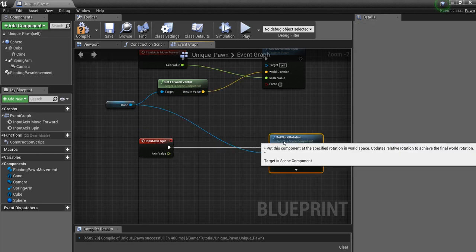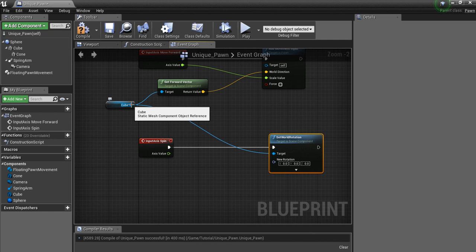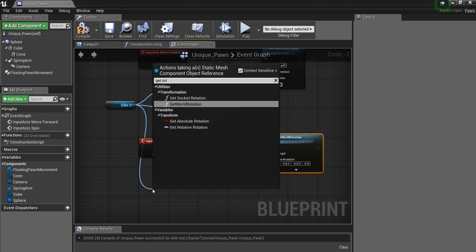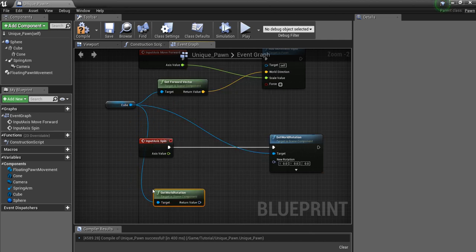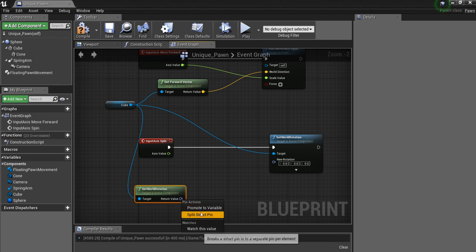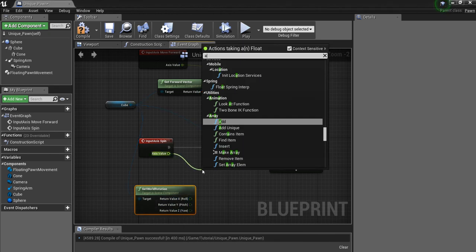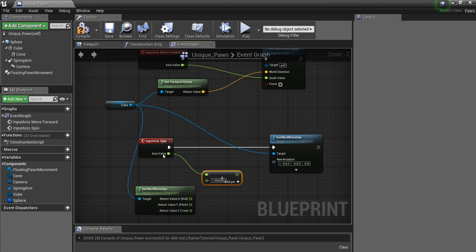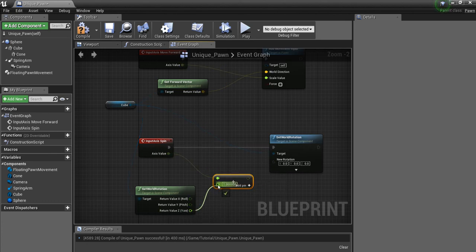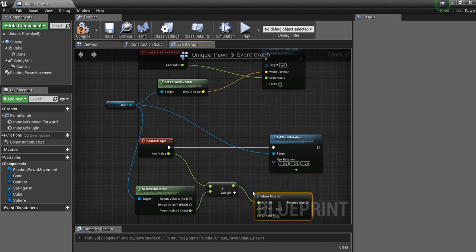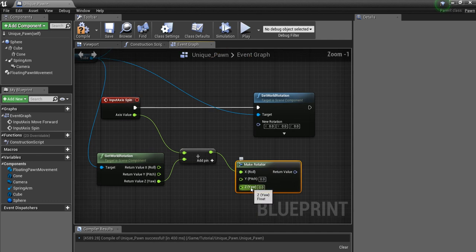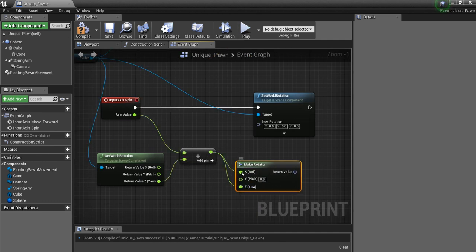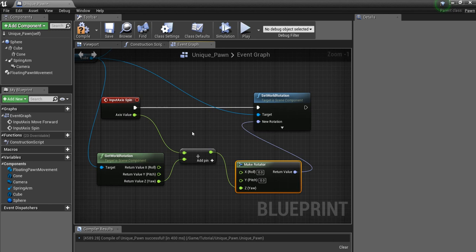So we're going to put that here. And now off the cube, what we need to do is get the world rotation. We want to break it. And then I want to add this float value from the input axis only to the z. And then I want to make another rotator. And make sure this is hooked up to the z, not the x. And then connect this here.